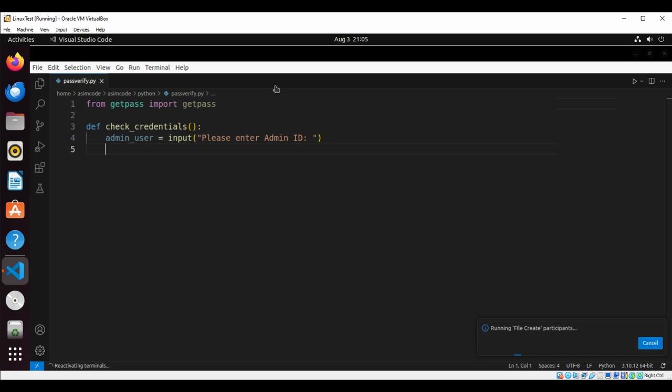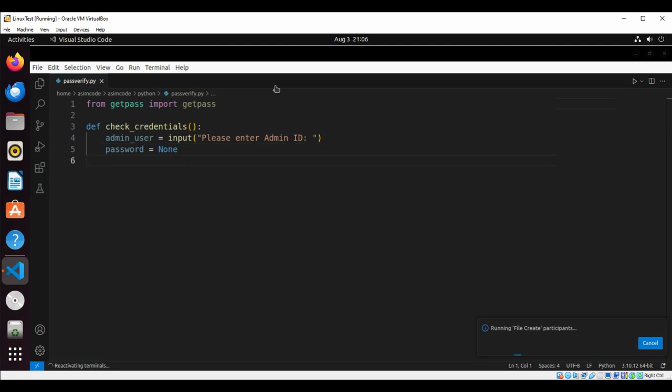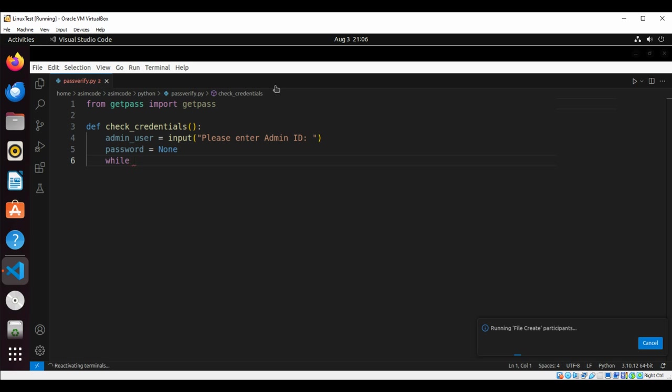We are going to set password to None. Then we're going to use a while loop. This will loop until a password is entered, so we are going to do while not password.